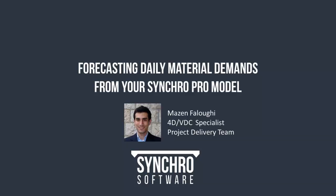Mazen is a 4D and VDC specialist in our Berkeley office. He has extensive experience with all different types of projects: airports, rails, large buildings, and infrastructure. He has a master's in civil and environmental engineering and project management from the University of California, Berkeley, and a bachelor's degree in civil and environmental engineering from American University of Beirut.